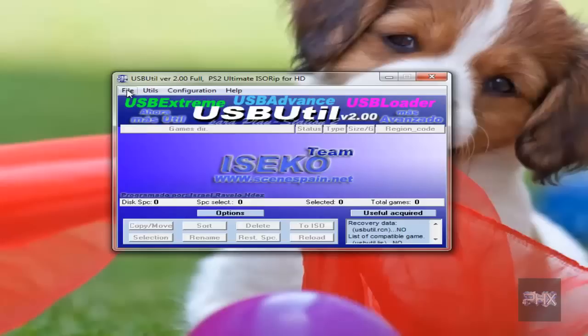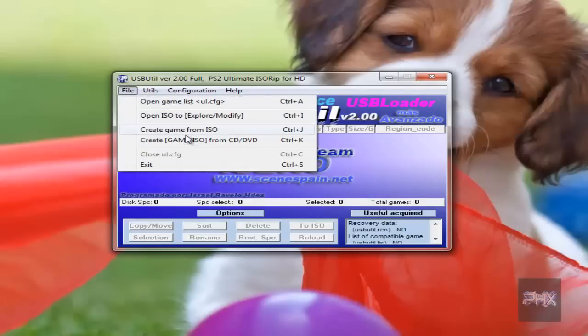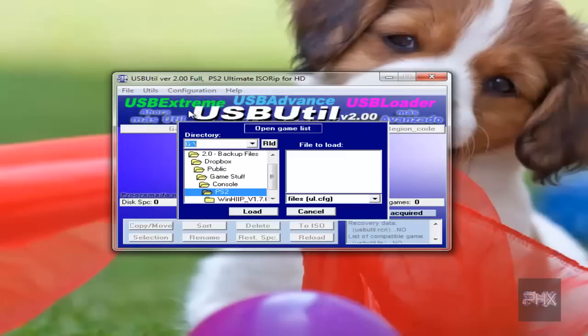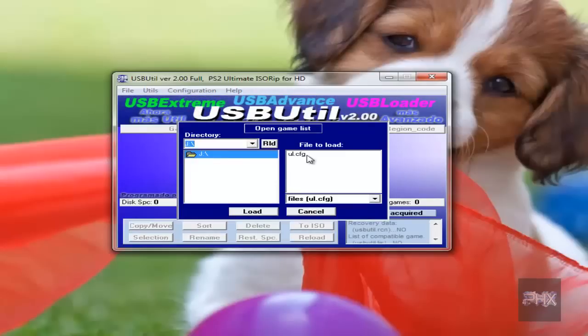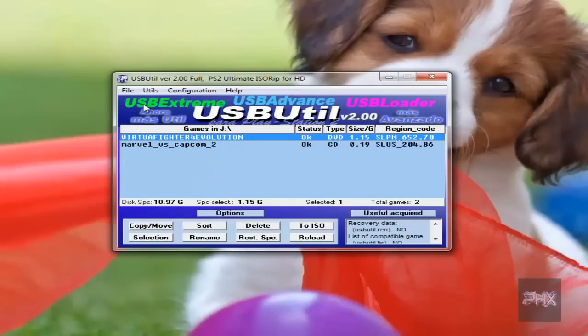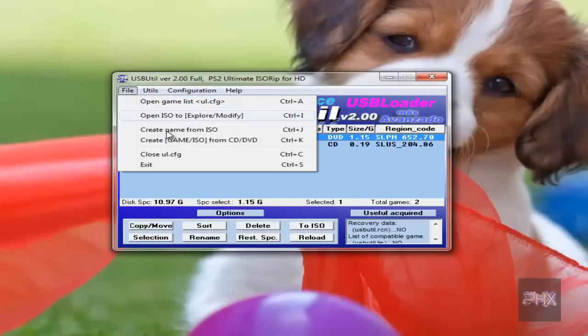And I go to file, so you can either create a game from ISO or you can open the game list. So I already ripped some games to my USB hard drive, so let's go ahead and open that game list first. So I'm going to go here, go to my J drive, ul.cfg loaded, and I ripped two example games here. So let's rip some more games, for example.